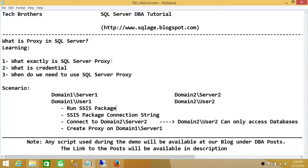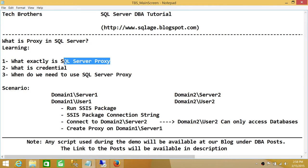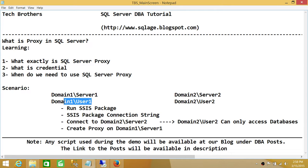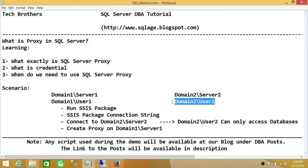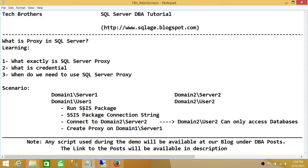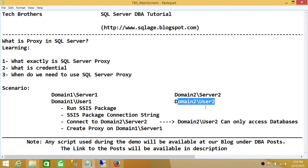The credential would be the external credential. You want to make that particular user as a local user. You want to give this user the credential of this user, and you want that this user should be able to run the package. As soon as it goes and grabs the data, it becomes Domain 2 User 2.